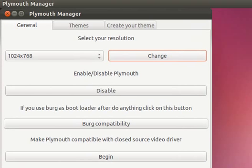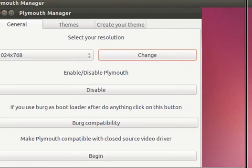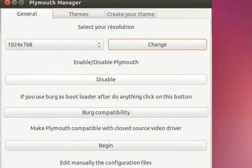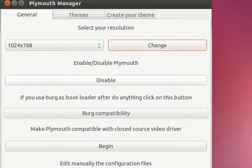Now where it says enable disabled Plymouth it should say disable because Plymouth should be already enabled. If it is not enabled then there is either a problem with Plymouth or you don't have Plymouth installed.